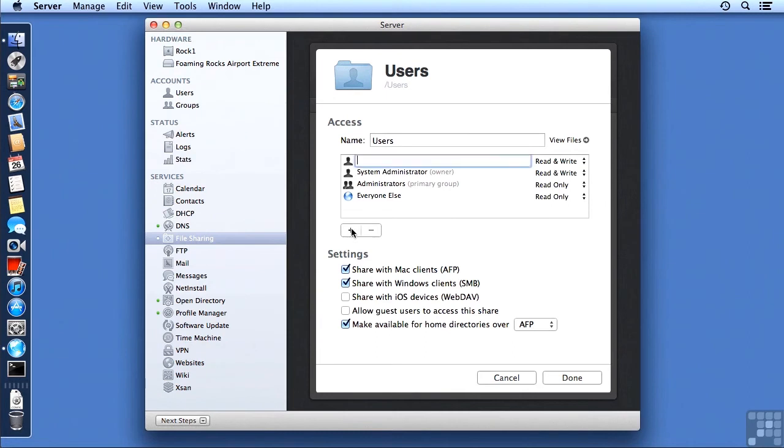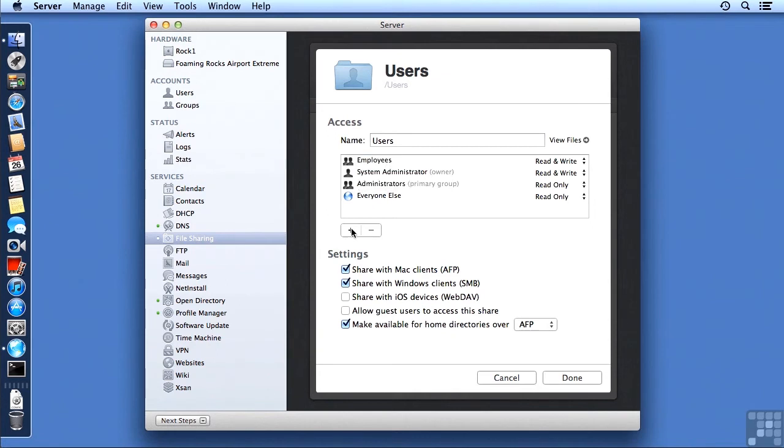So for example, I could add in something here for the Employees group by typing the first few characters of it and then choosing Employees and making it Read and Write. Now I'm not going to actually save that, but cancel out when I'm done.